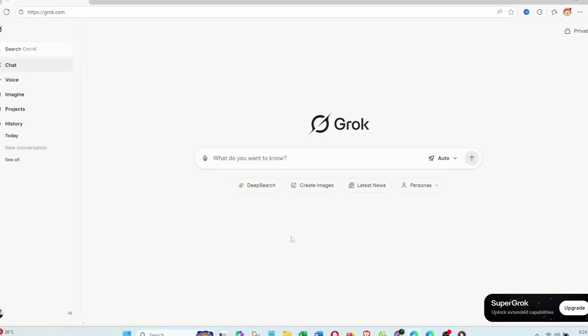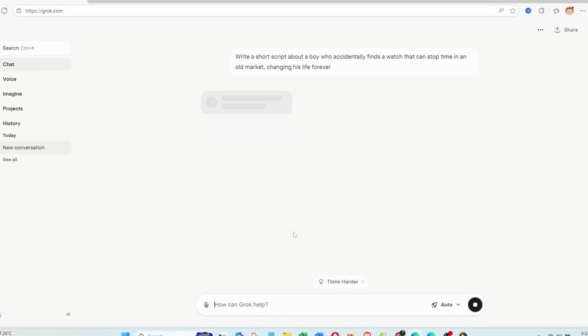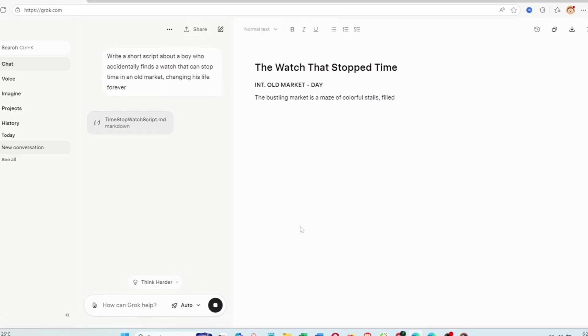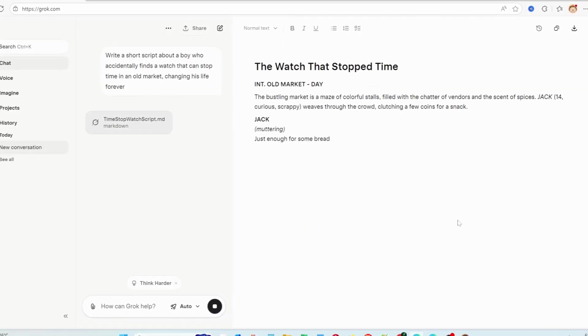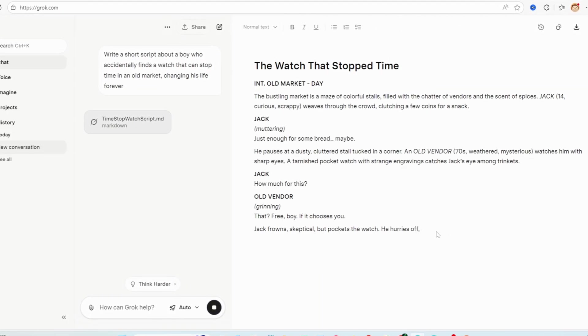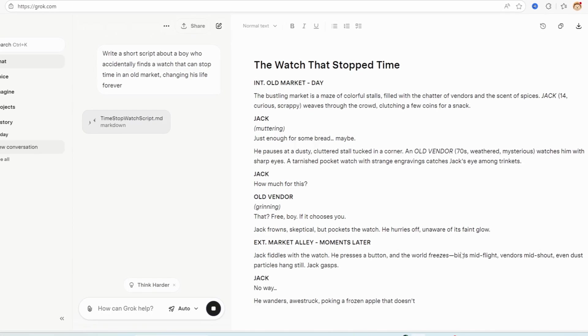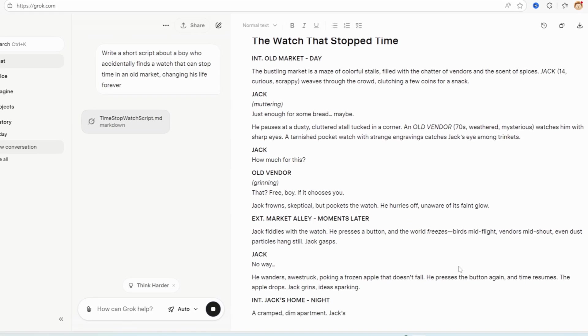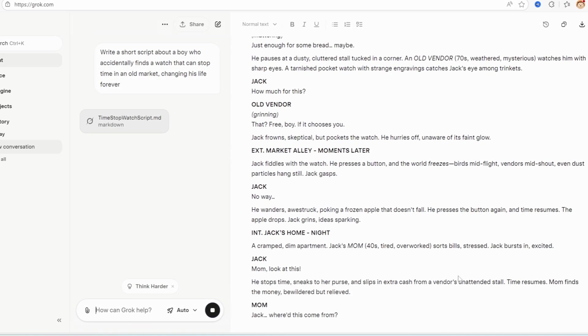In just seconds, Grok generated a natural, emotional draft with perfect pacing and a meaningful ending. The dialogue flows smoothly, and the story is clear, perfect content for a short film or video.